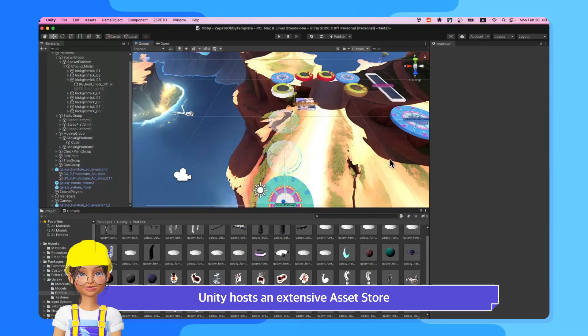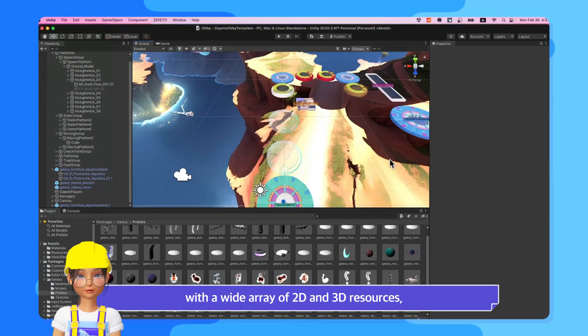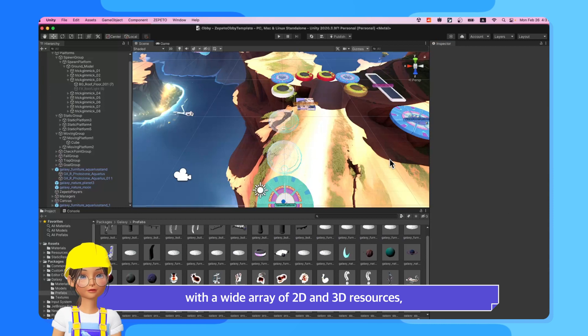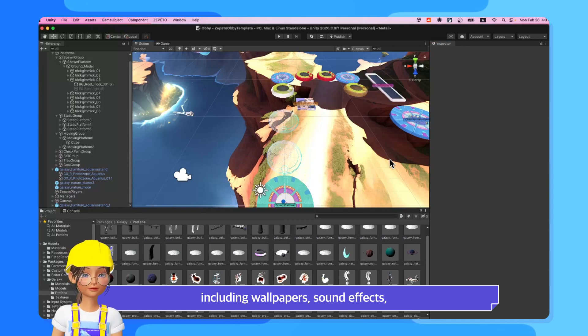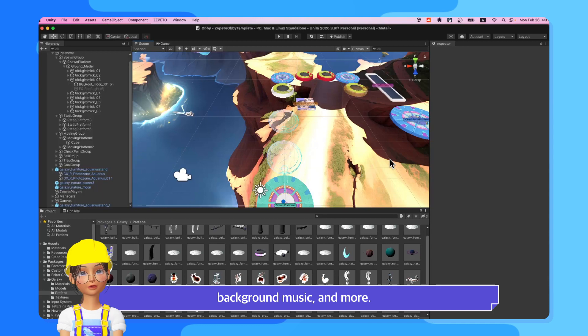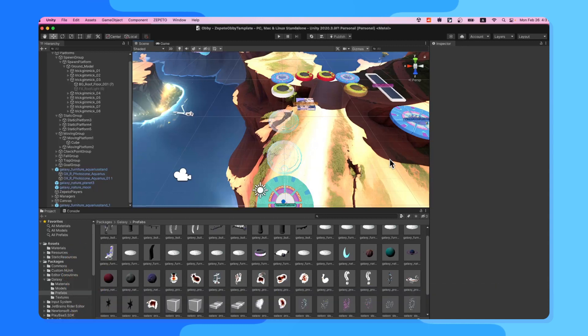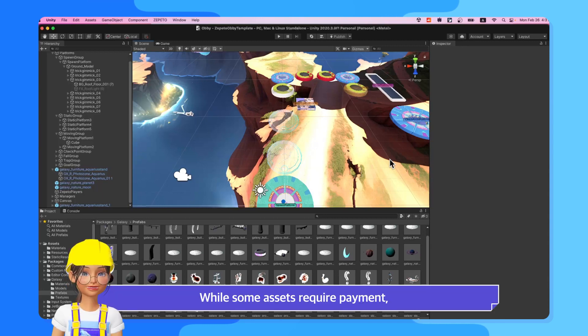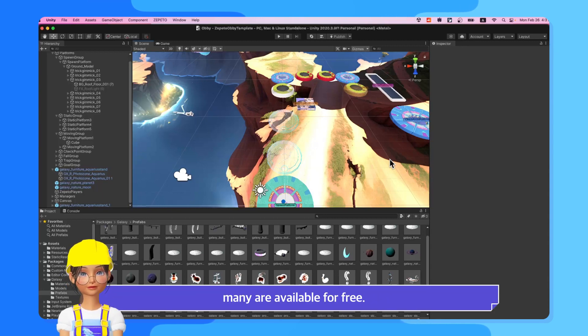Unity hosts an extensive asset store with a wide array of 2D and 3D resources, including wallpapers, sound effects, background music, and more. While some assets require payment, many are available for free.